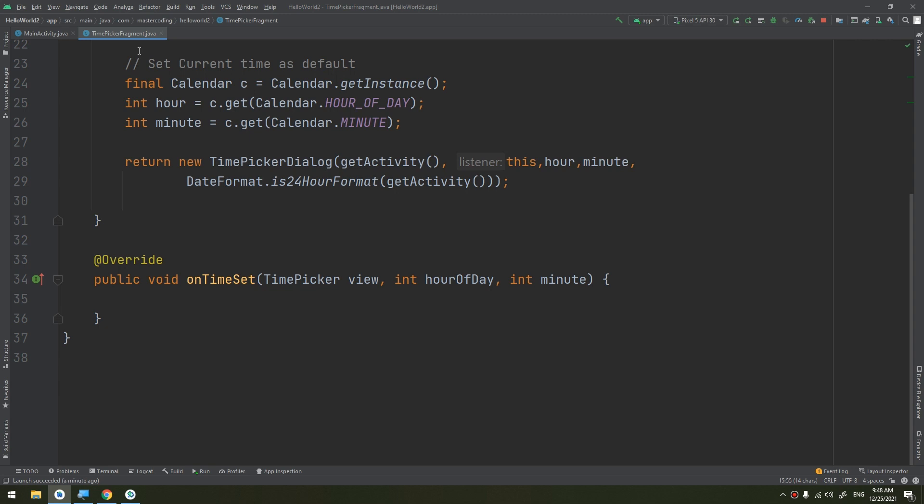Now let's learn about the DatePickerFragment. We will see you in the next video.